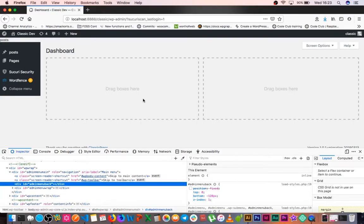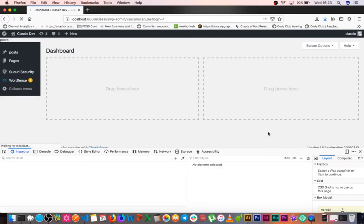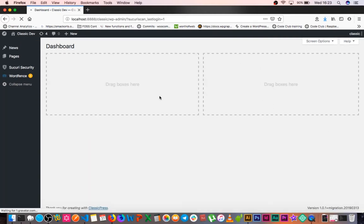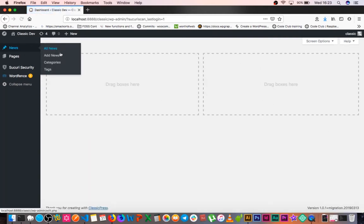When we come back to our browser and reload the admin page, we can see that we have news here and everything is all news.